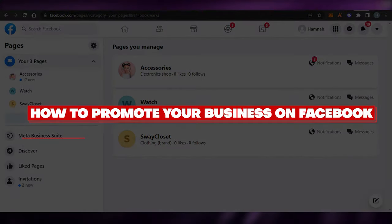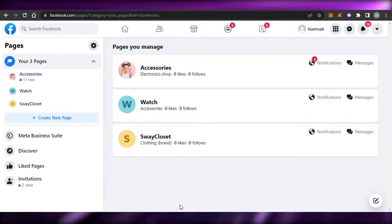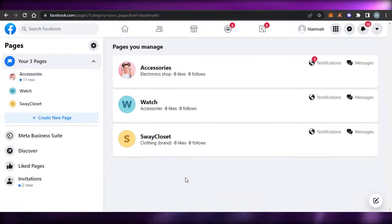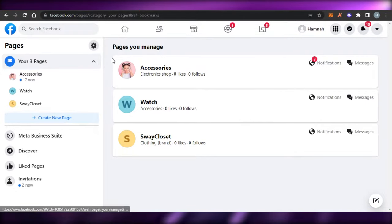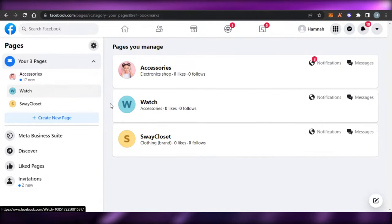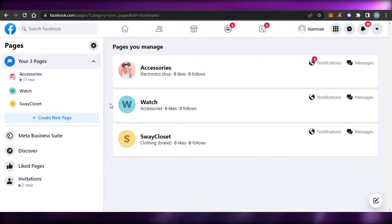How to promote your business on Facebook. Hi guys, welcome back! Today I'm going to be showing you how you can promote your online business using Facebook. So let's get started. First, what you have to do is simply open up your facebook.com. I assume everybody has Facebook.